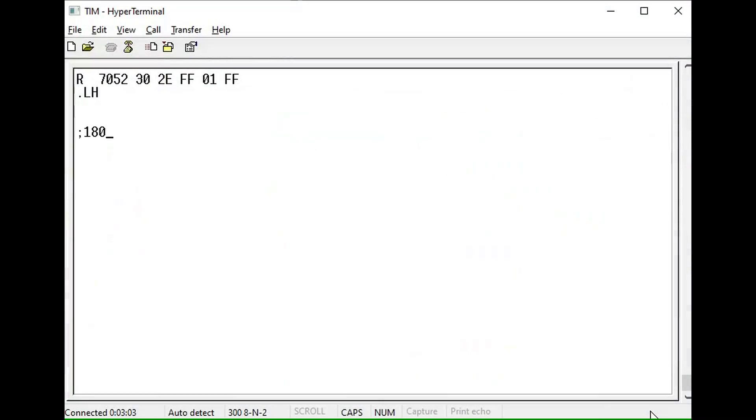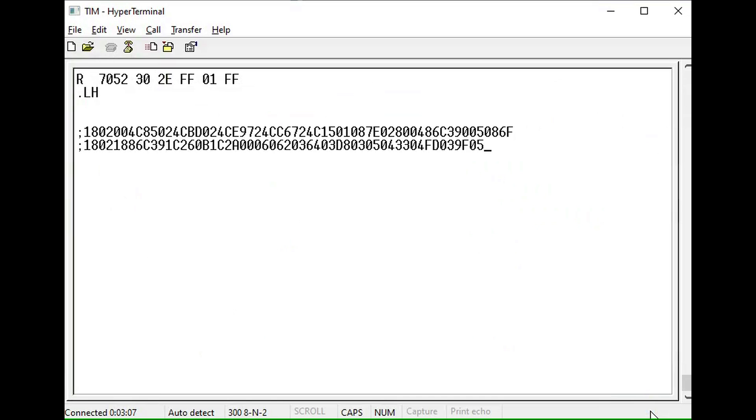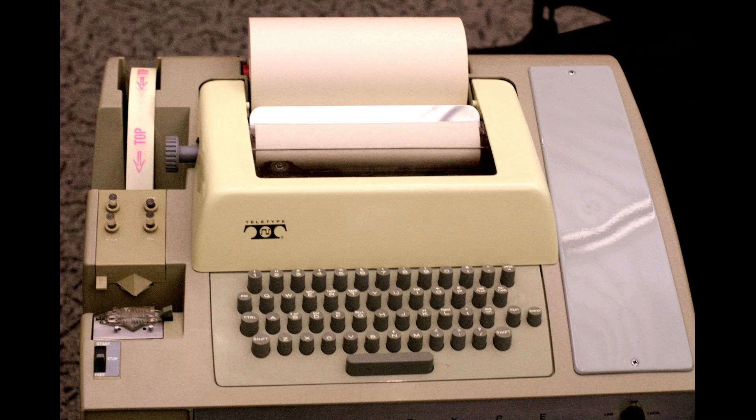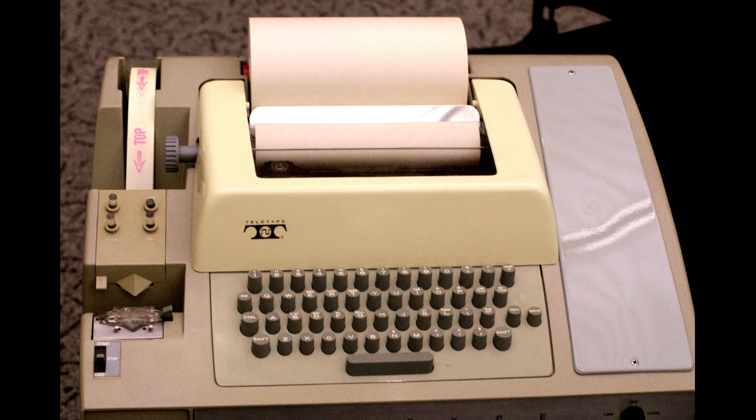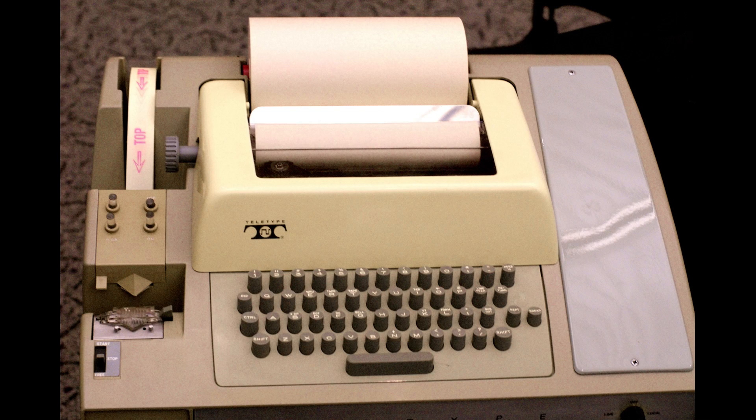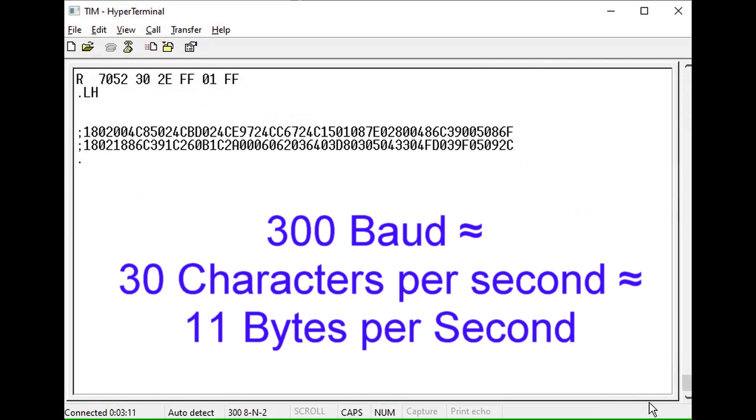This is a demonstration of importing 48 bytes using a 300 baud terminal, which is three times faster than a normal ASR 33 teletype of the day. This took about four and a half seconds. This converts to about 11 bytes per second. Not really fast.